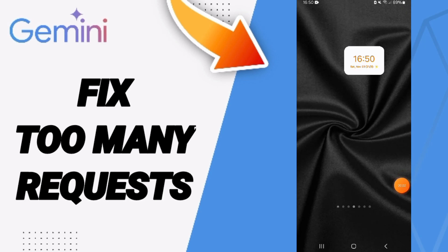Hello everyone, today we will talk about how to fix or how to solve the problem of too many requests on the application of Gemini.